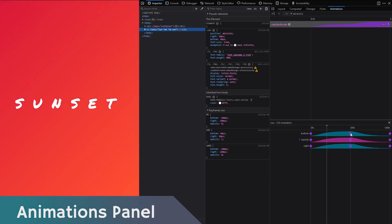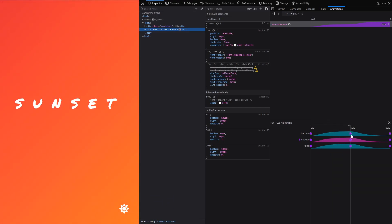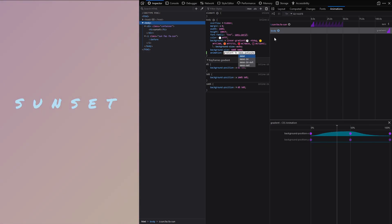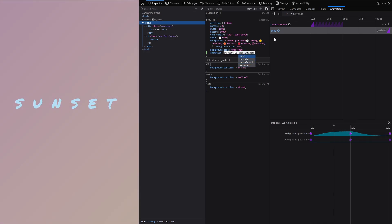The animation tab will let you check out the CSS animations on the page. You can see the timeline of the animation, the timing function and the CSS properties which are being affected.